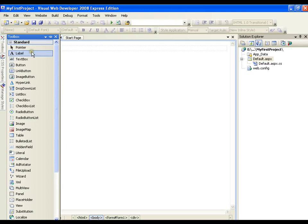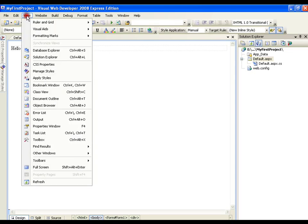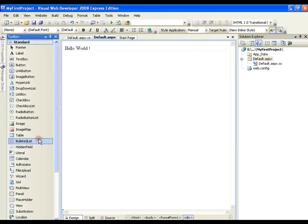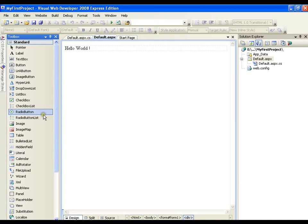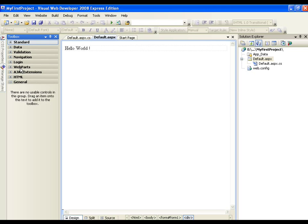I have all the tools available here. If I lose this window, I can get it from View Toolbox. Again, this is an important window. Initially, we will be working with standard controls. Then we are going to work on data controls, validation controls, navigation controls, login controls, AJAX extensions. And we are not going to work with web parts in our video series.